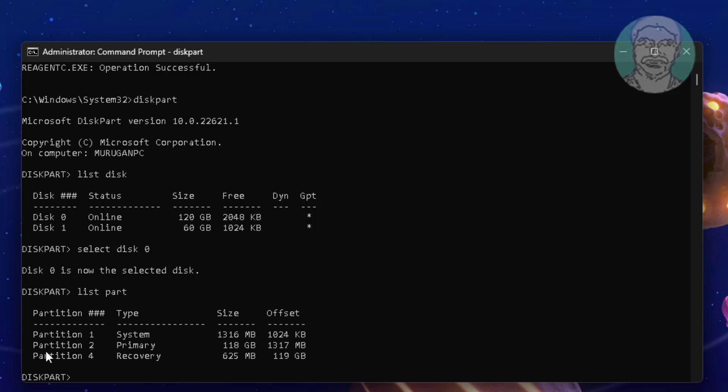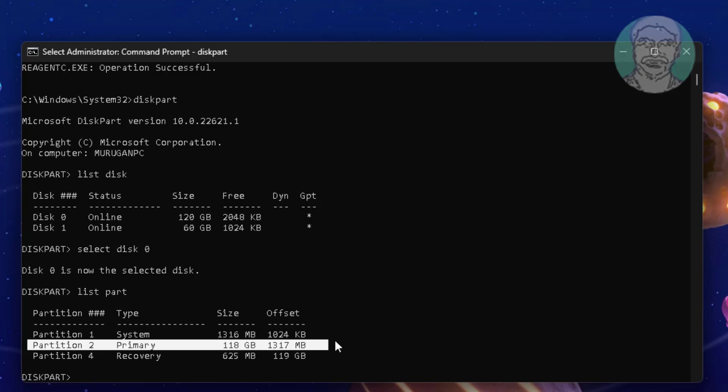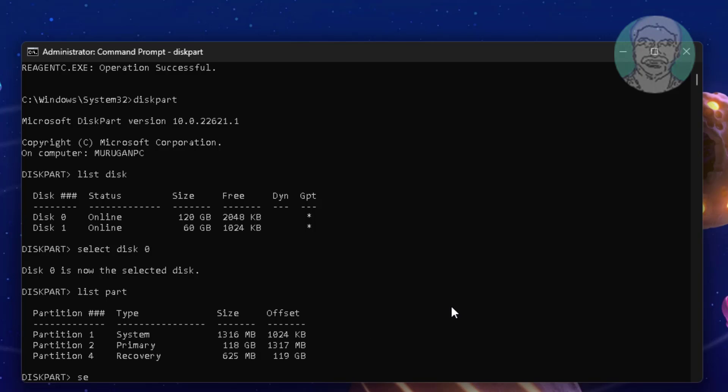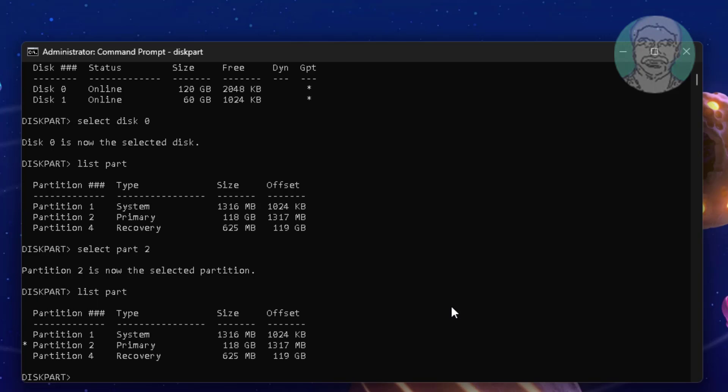Select primary partition. Type select part 2. Type shrink desired=250 minimum=250.